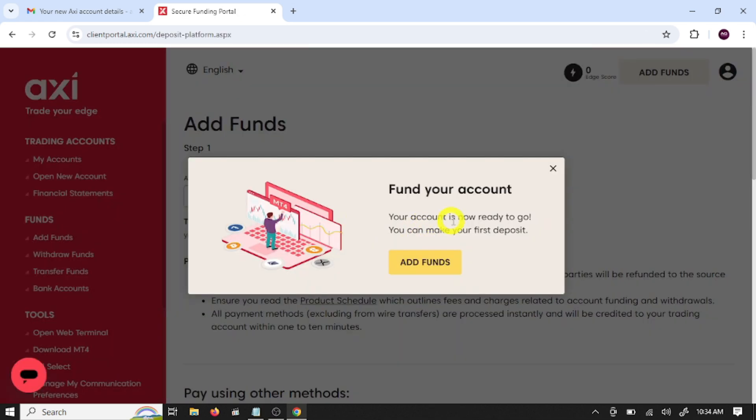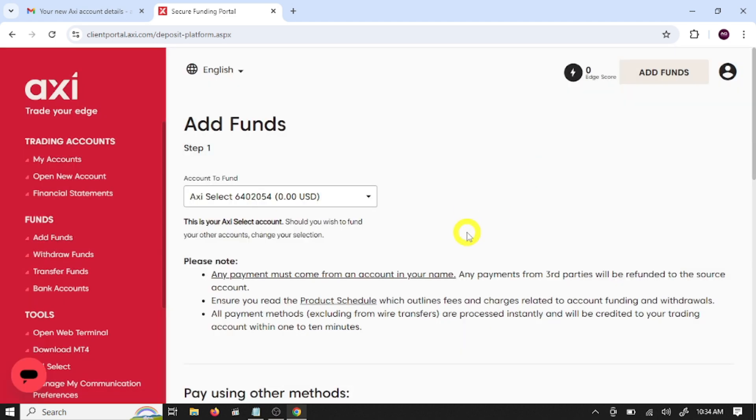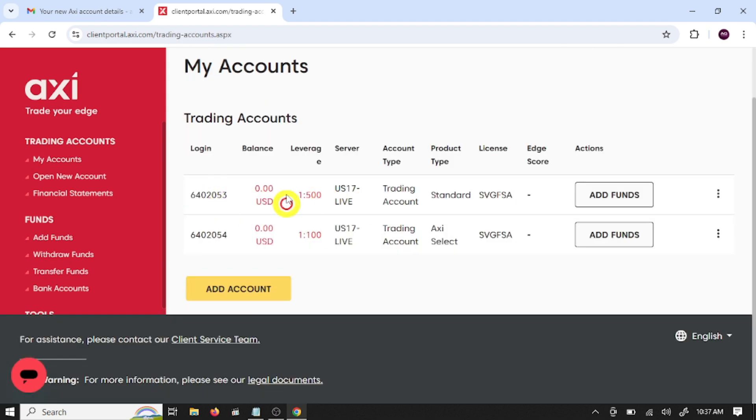Your account is now ready to go. You can make your first deposit. So minimize this. So guys, these are our trading accounts. Now we are going to connect this account with MetaTrader 4. Click download MT4.